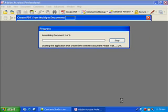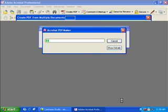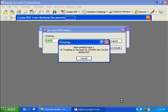Adobe Acrobat Professional will now assemble a single PDF file from the multiple documents selected. This process may take some time.